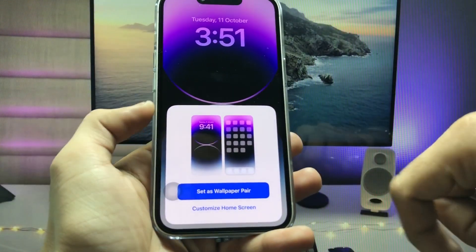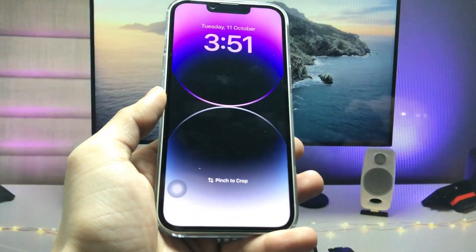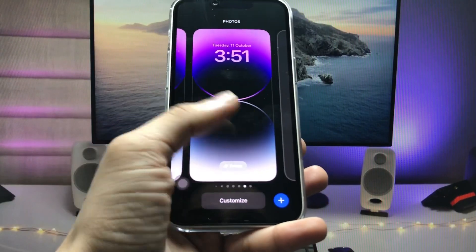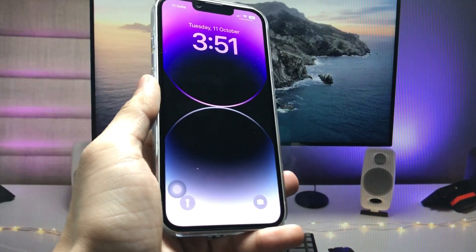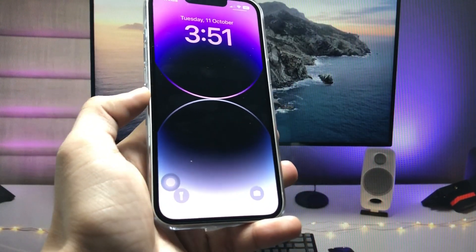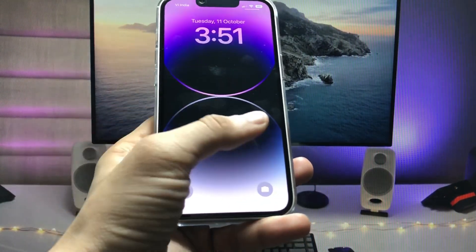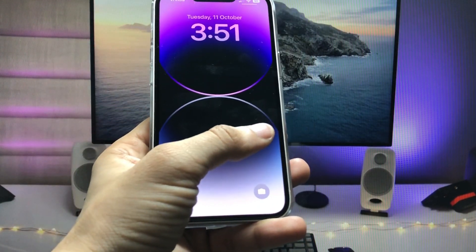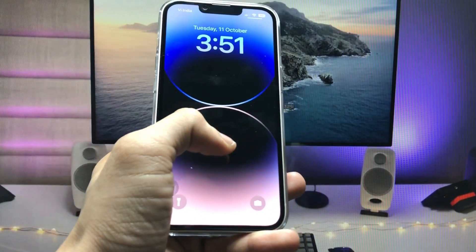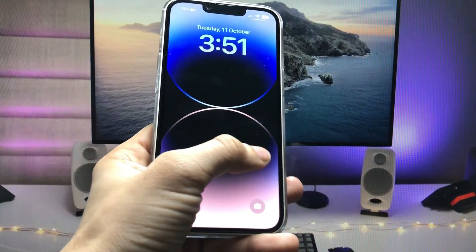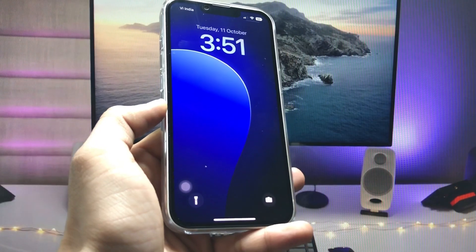It will show a saving option — now click 'set wallpaper pair.' Your tap to change wallpaper feature is now completely set up on the iPhone lock screen. Simply give a single tap on the lock screen to change wallpapers automatically.